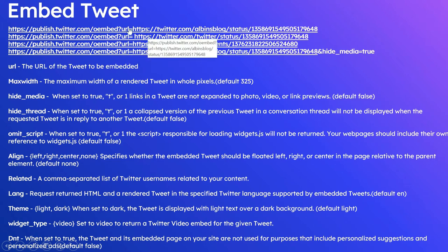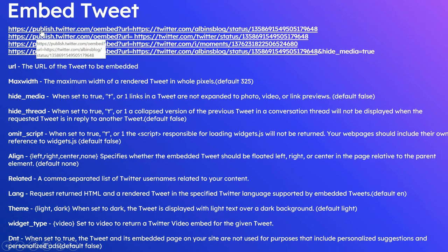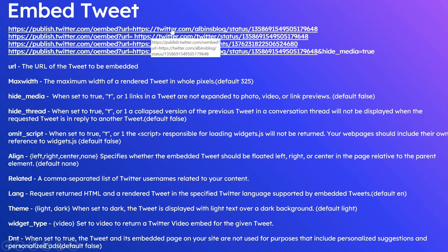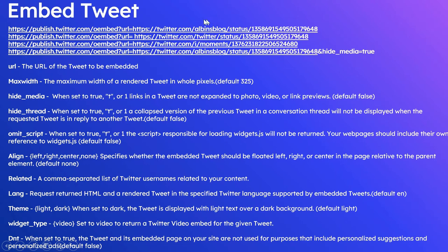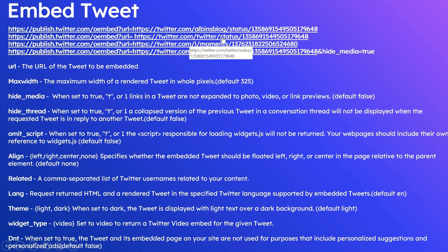These are the individual tweets URLs. So again, the oEmbed URL is publish.twitter.com/oembed, then the url parameter. So this is the tweet URL: twitter.com, then the Twitter username, then status, then the tweet ID. The same thing as we discussed earlier, the tweet can be embedded through the tweet URL or tweet ID.